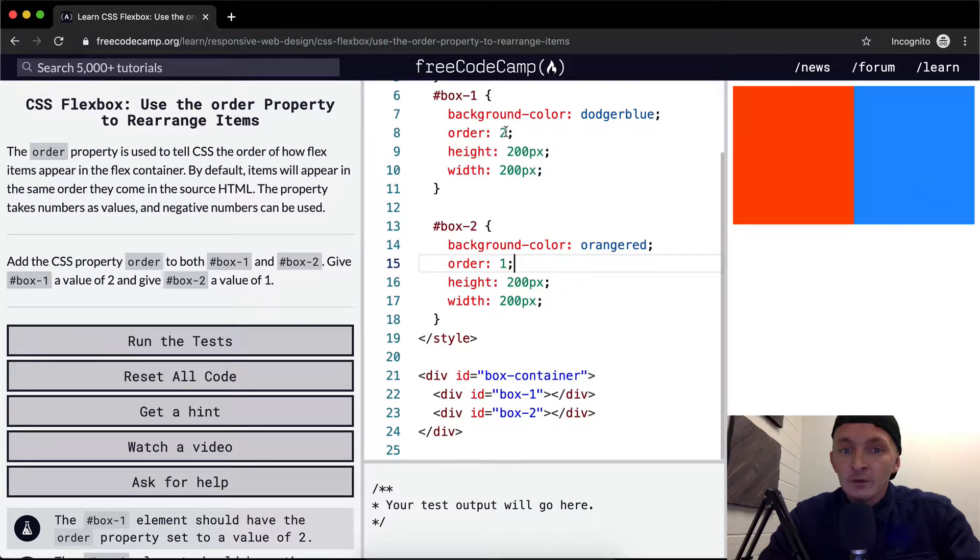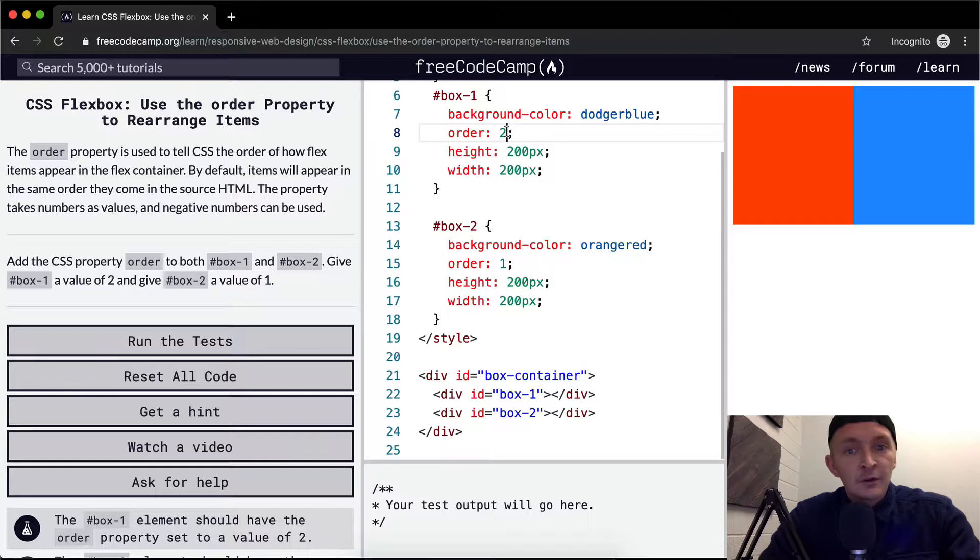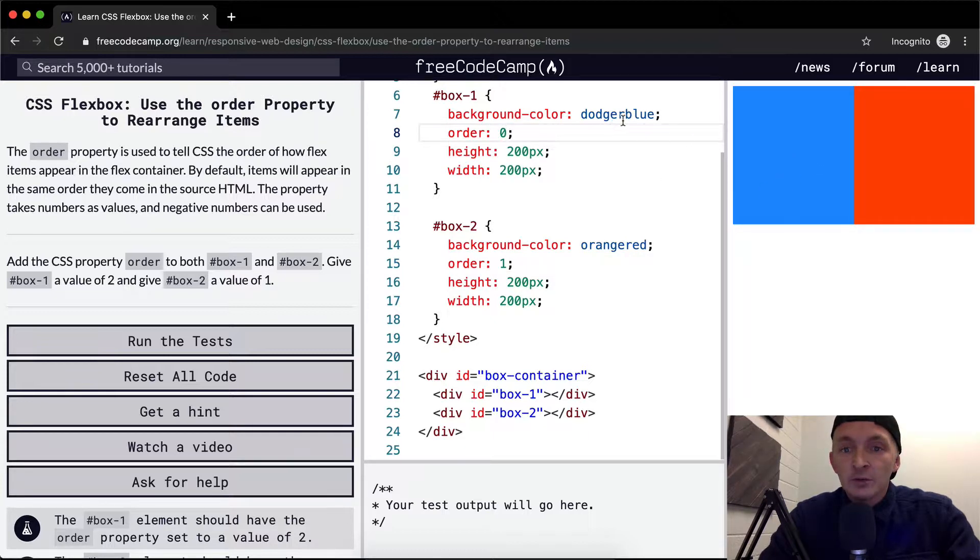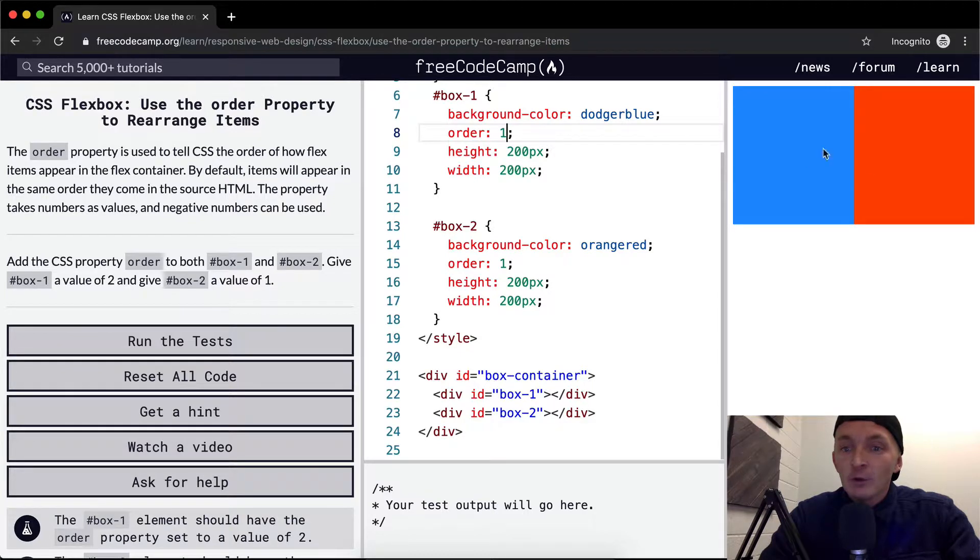What happens if we give this one the value of zero? Okay, we see blue is over here. So when we do one and one, there's no change. When we set this to two, they switch. If we had a third box in here, we could order them